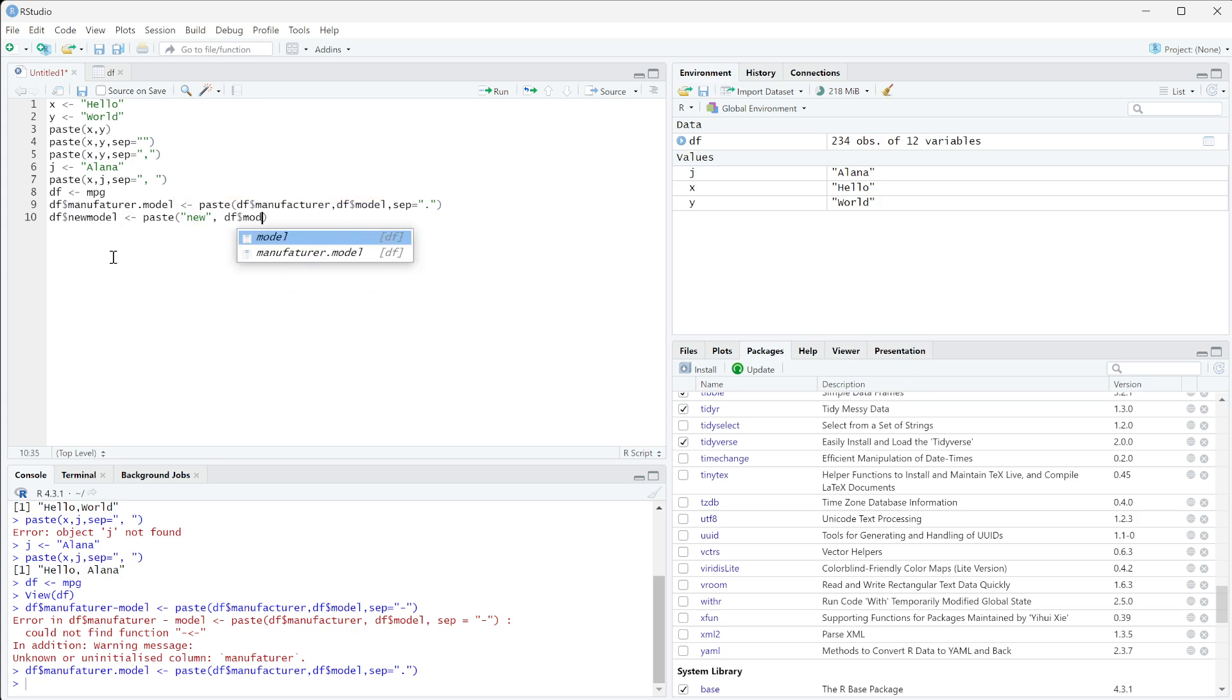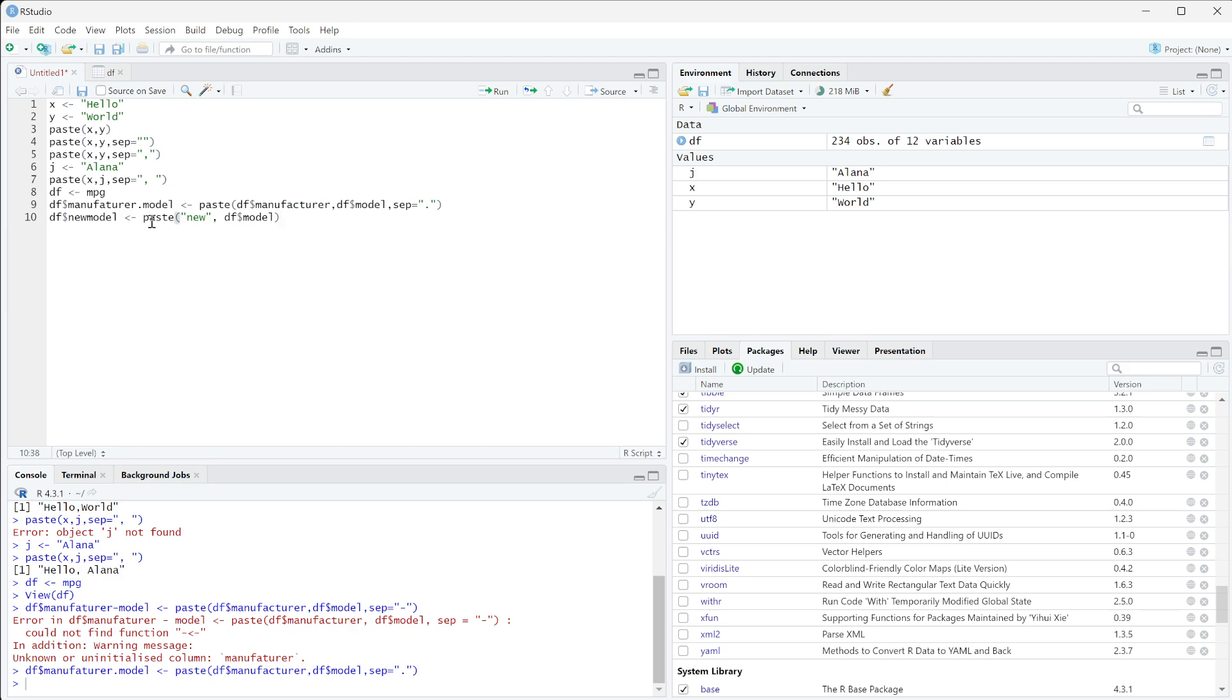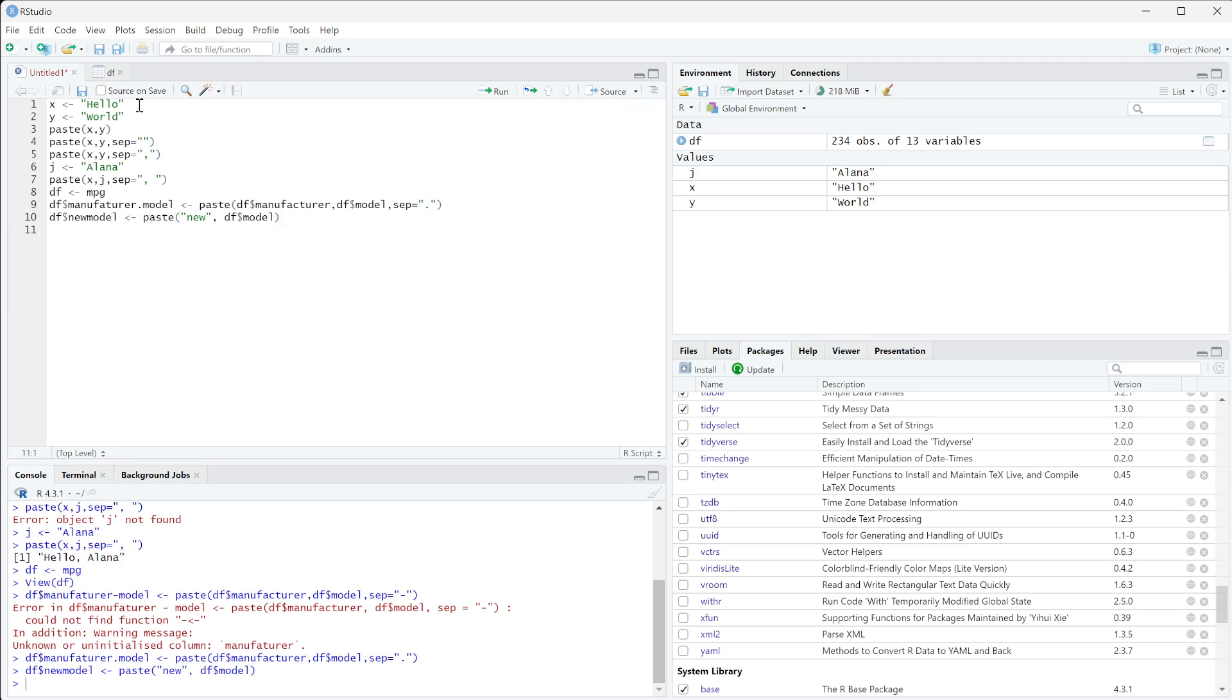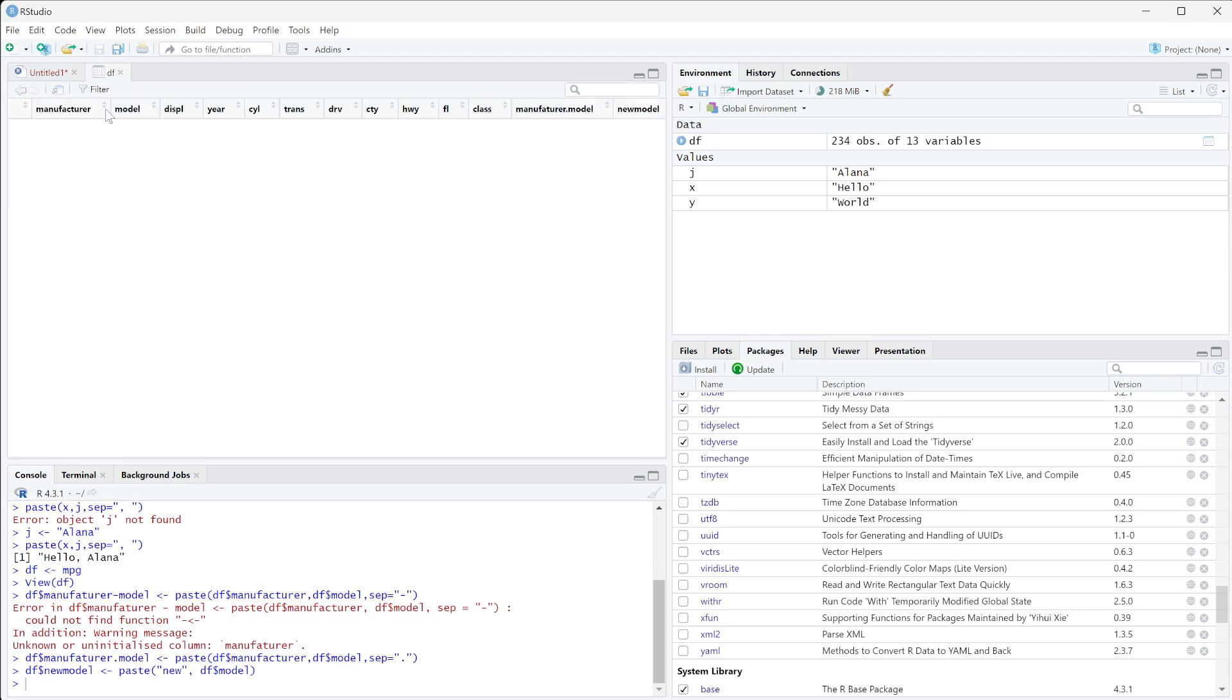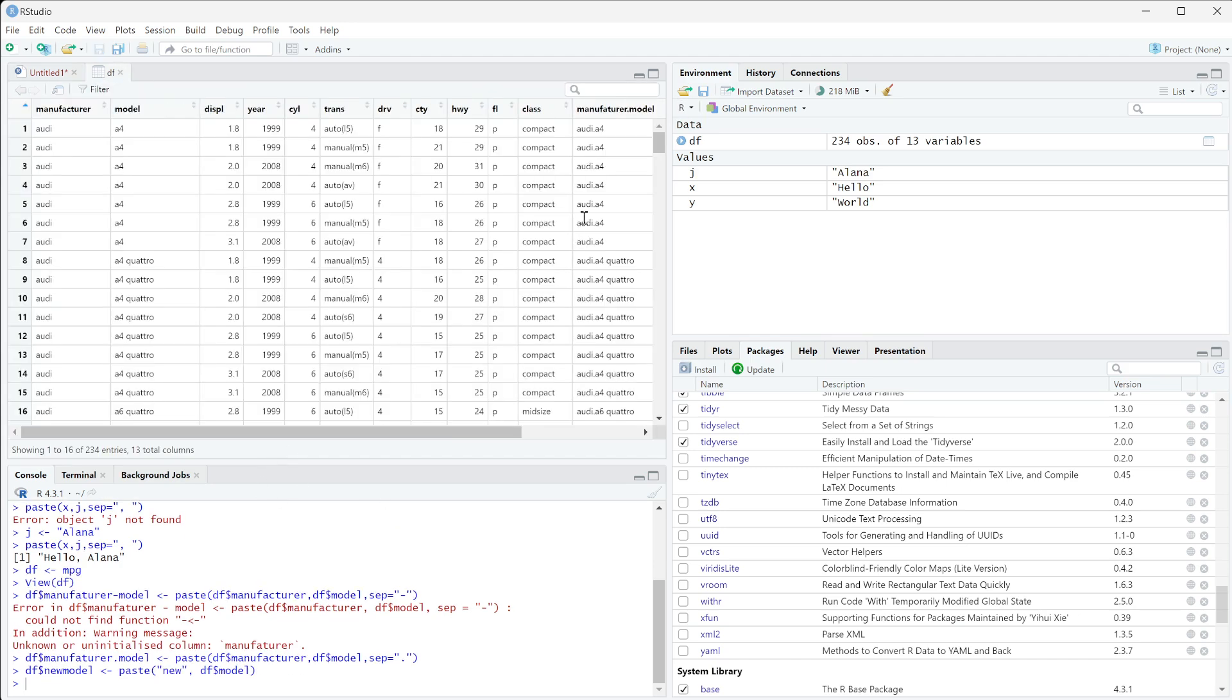Then we're going to do separator, we're just going to leave the separator off, we're going to let it be the default of a space. So if we run that and look at this, you can see that all of these have new in front of it.